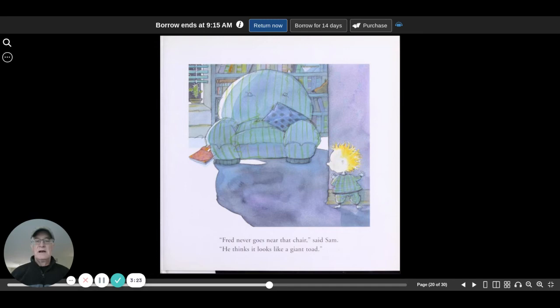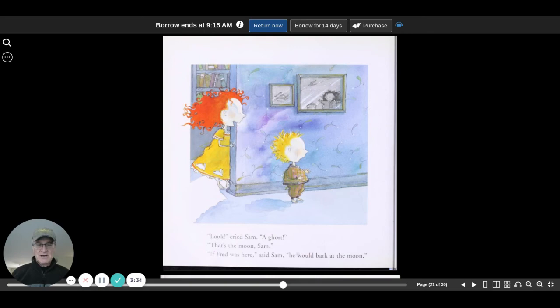It does look a little like a giant toad. Look, cried Sam. A ghost! That's the moon, Sam. If Fred were here, said Sam, he would bark at the moon.